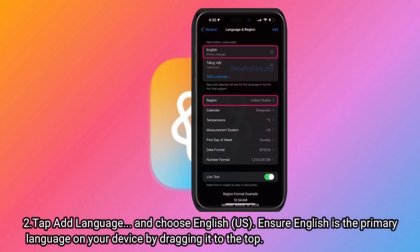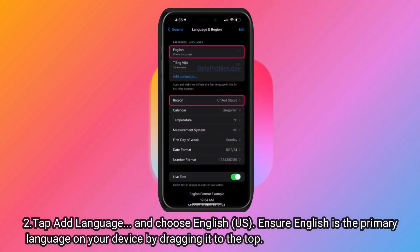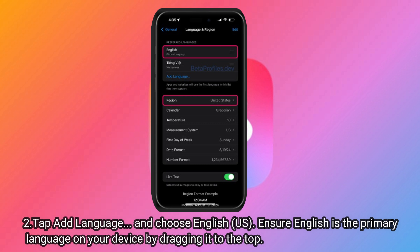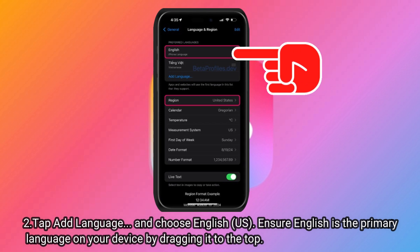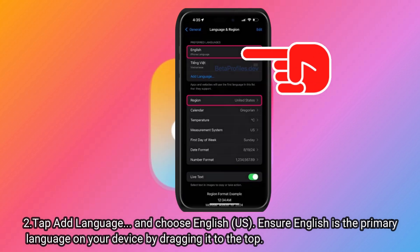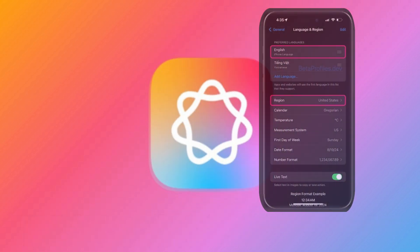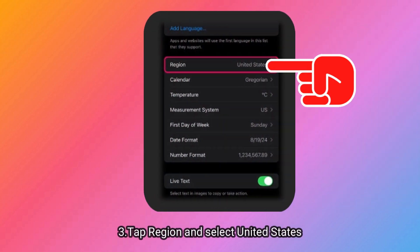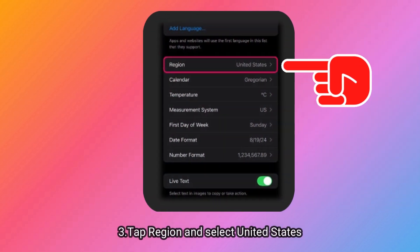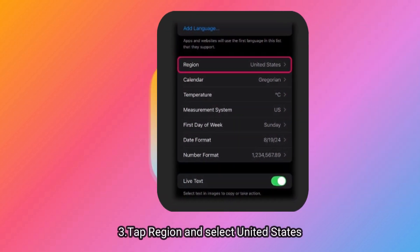2. Tap Add Language and choose English (US). Ensure English is the primary language on your device by dragging it to the top. 3. Tap Region and select United States.